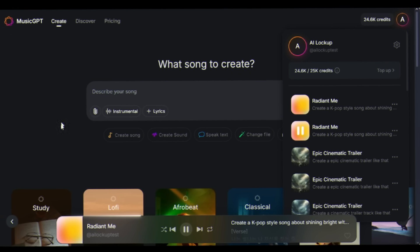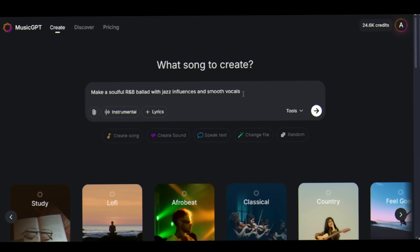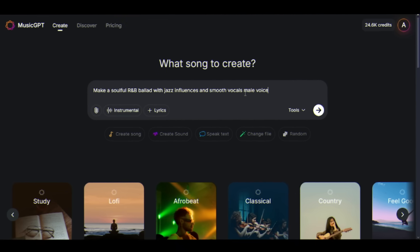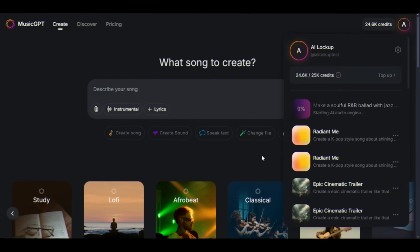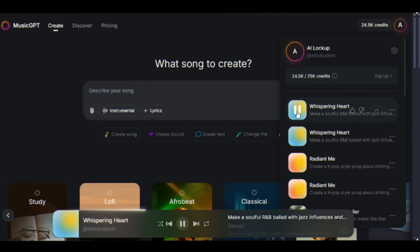But let's try something completely different. Make a soulful R&B ballad with jazz influences and smooth vocals. It is ready within seconds. Just listen to it.